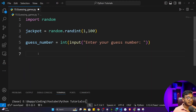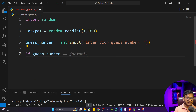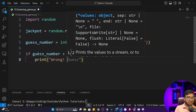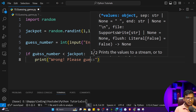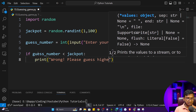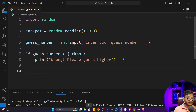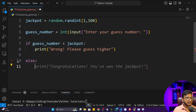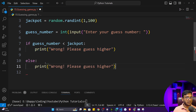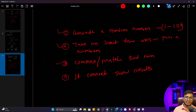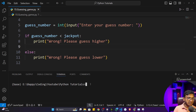Next, we compare and match the number using a conditional statement. I'll check: if `guess_number < jackpot`, I print 'Wrong, please guess higher.' Otherwise, in the else block, I print 'Wrong, please guess lower.' That handles the comparison logic — if the guess is below the jackpot, hint higher; if above, hint lower.